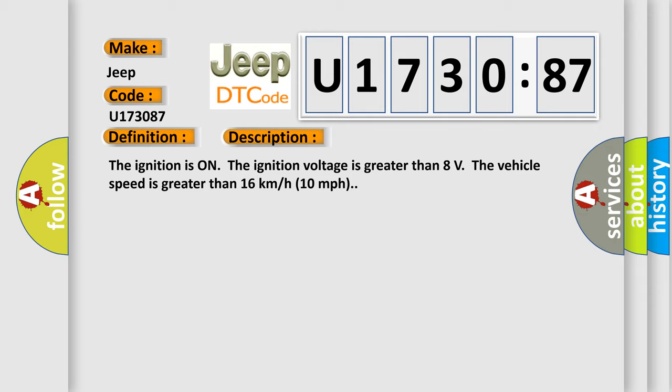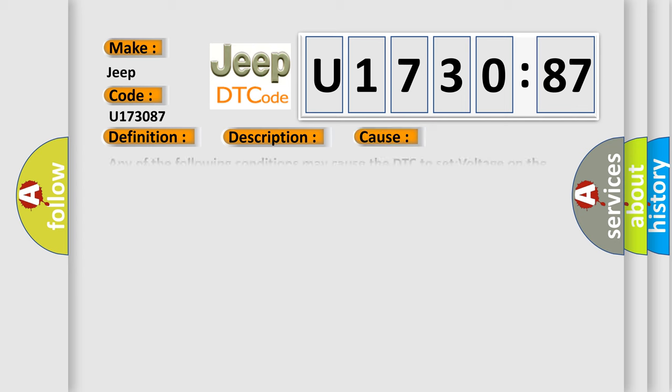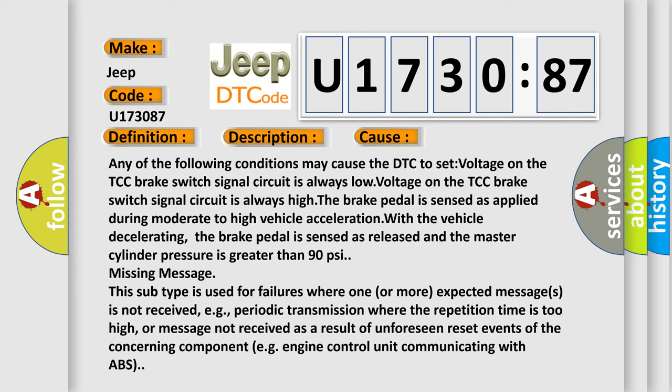This diagnostic error occurs most often in these cases. Any of the following conditions may cause the DTC to set: voltage on the TCC brake switch signal circuit is always low, voltage on the TCC brake switch signal circuit is always high, the brake pedal is sensed as applied during moderate to high vehicle acceleration with the vehicle decelerating.